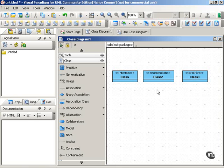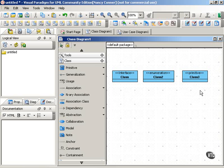All of these stereotypes are derived from the class element, but each has specific properties that pertain just to its stereotype. So stereotyping basically lets you specialize UML elements.